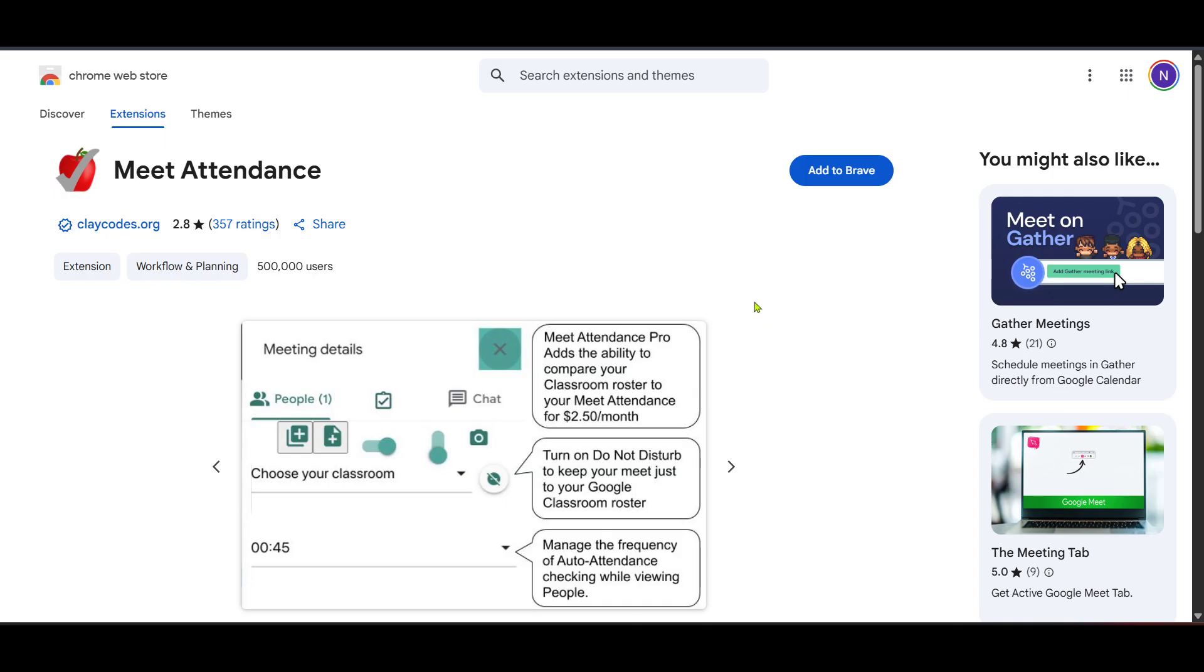With this setup, every time you conclude a meeting, you'll receive an accurate list of participants who attended.